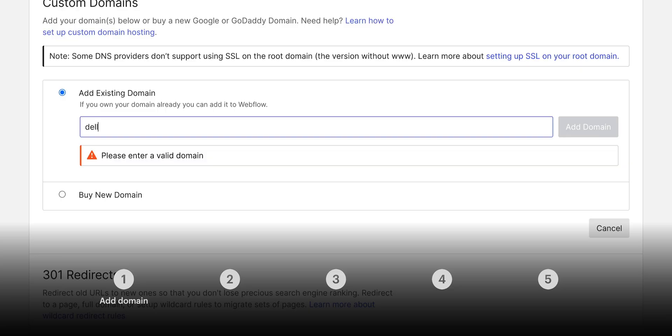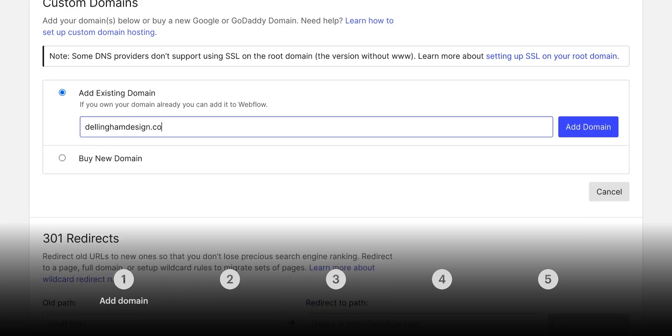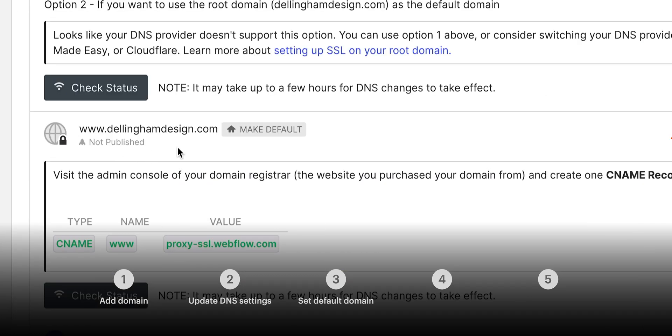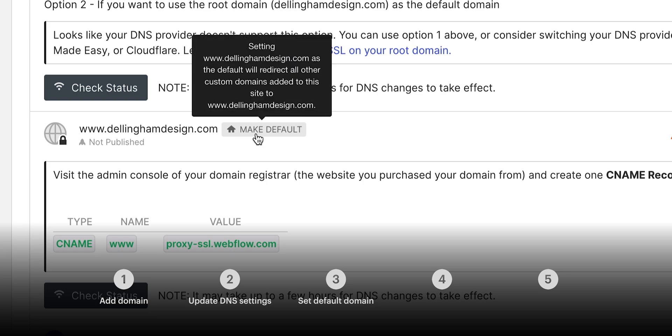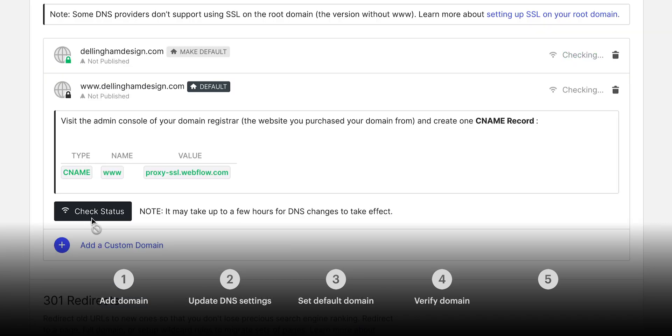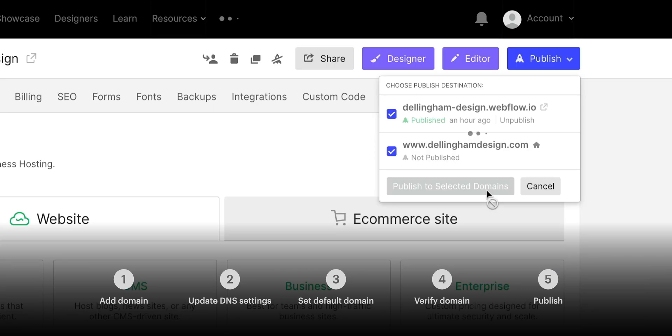Okay, five steps here. We'll add the domain. We'll update our DNS settings on our registrar. We'll set the default version of our site. We'll verify it's working, and then we'll publish our site for the world to see.